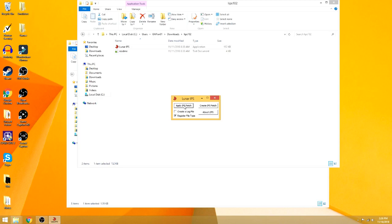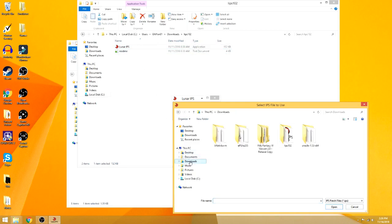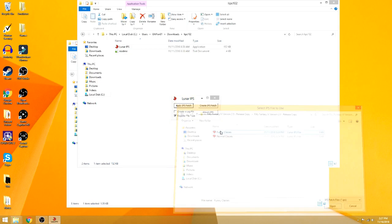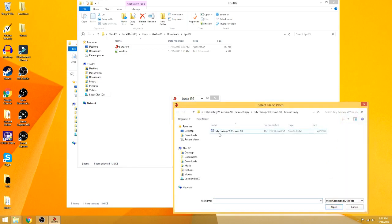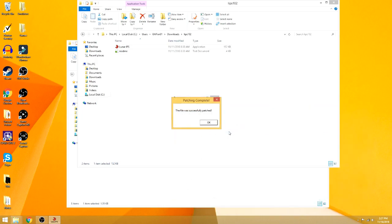All I want to do is say apply IPS patch. It will go by default to itself, this file. So downloads, Philly Fantasy 6 - I got the funny classes that I want to choose, excuse me - and then it'll automatically default to the same folder that I got it out of. So this conveniently is right here. I choose this, and it's been patched.